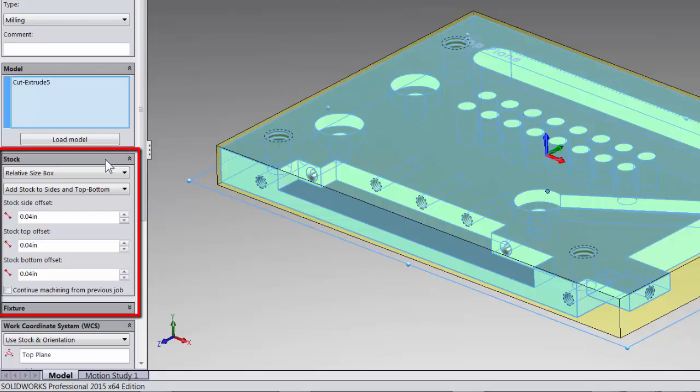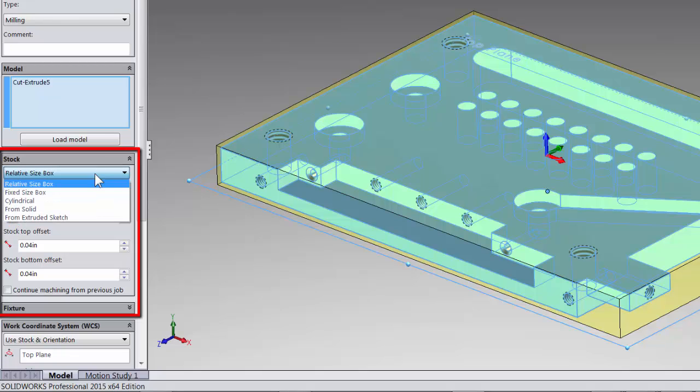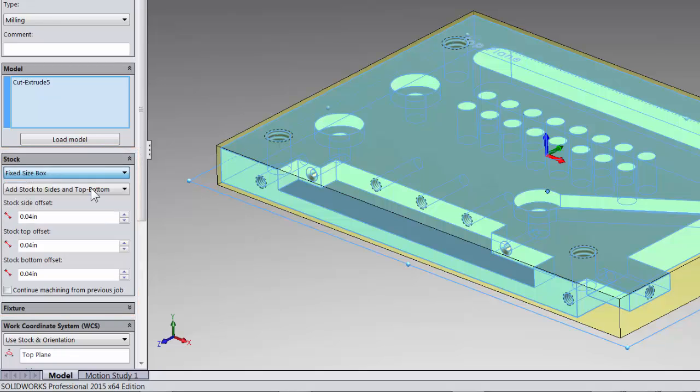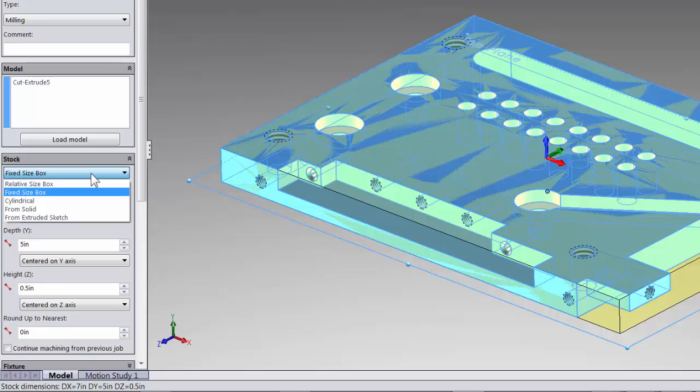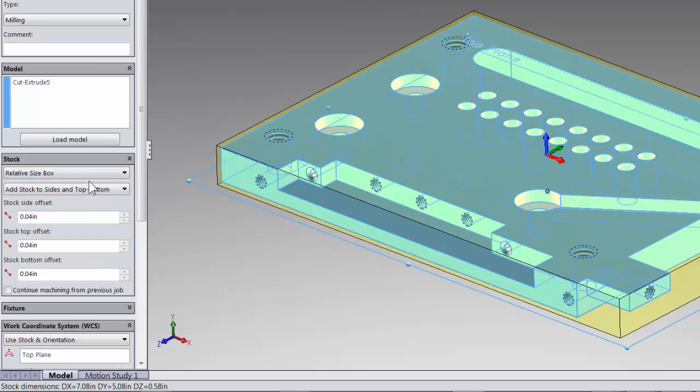I will quickly point out that the second option in the drop down is fixed size stock. So if you have this information you should put it in. And remember to always physically measure your stock as it's common for it to come in under or oversized and could be a costly discovery after you machined your part.